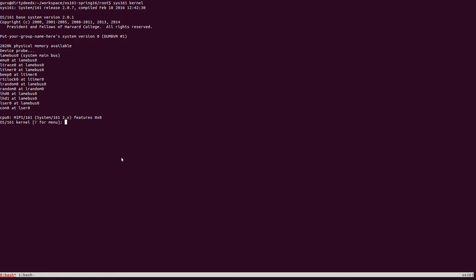Hi, in this screencast we look at how Sys161 boots your kernel. The program OS161GCC uses a custom linker script while linking the kernel together. This script can be found under Kern-Arc-MIPS-Conf-LD script. However, instead of jumping straight to answers, we'll be walking you through how we acquired this information. This will also teach you a few tricks on how to search through the OS161 code base.